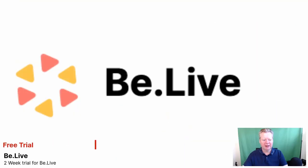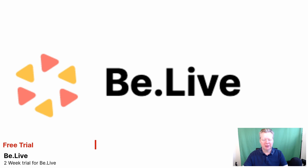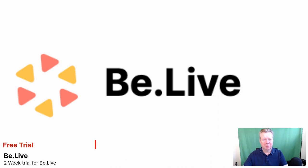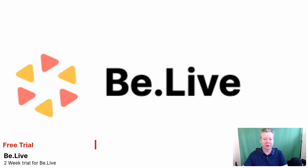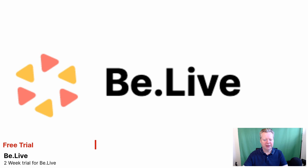We're going to fire up DaVinci Resolve 17. While we're doing that, I'm going to pop the Be Live link into the comments on YouTube and Facebook. You can get a free trial of Be Live, and the code Nick-Dash-Wood will give you a 30% discount on monthly or annual subscriptions.